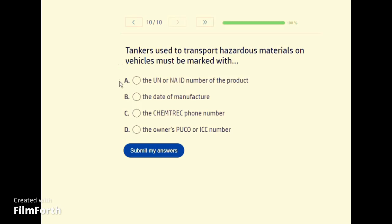Tankers used to transport hazardous materials on vehicles must be marked with A — the UN or NA ID number of the product.